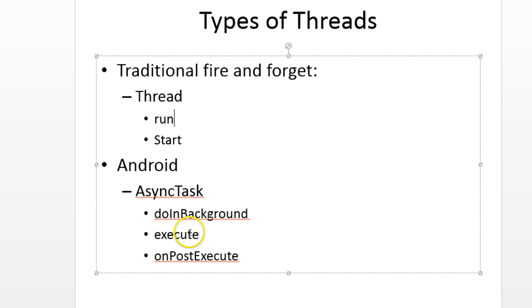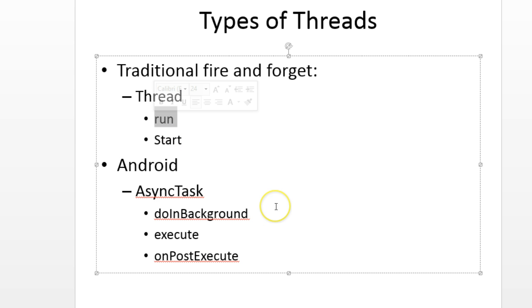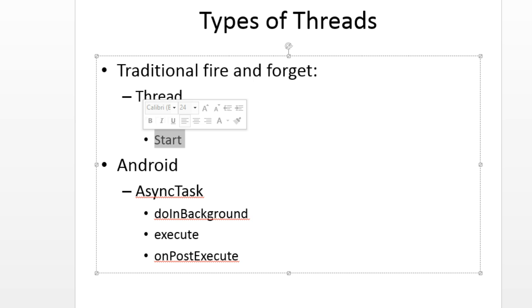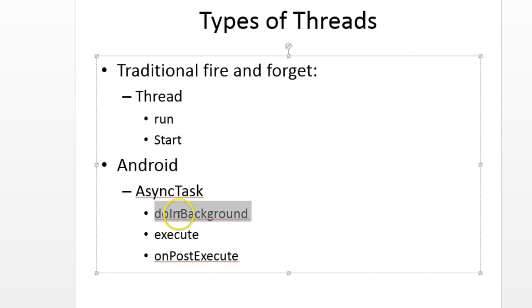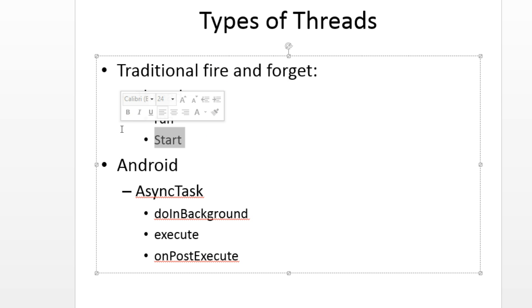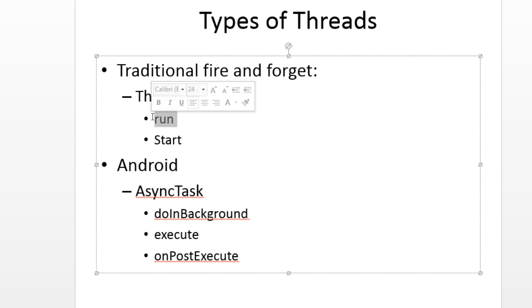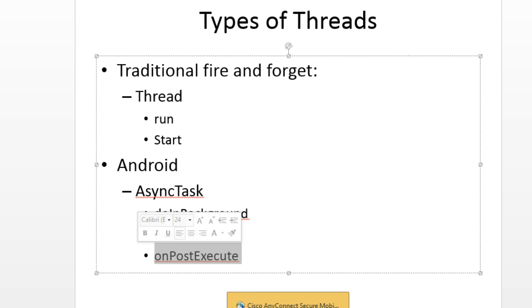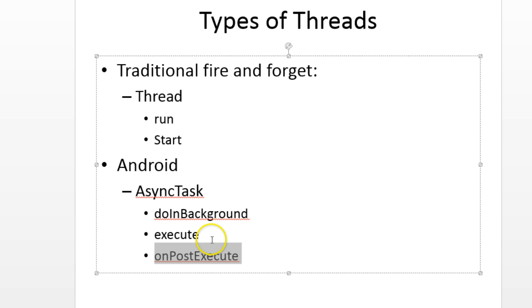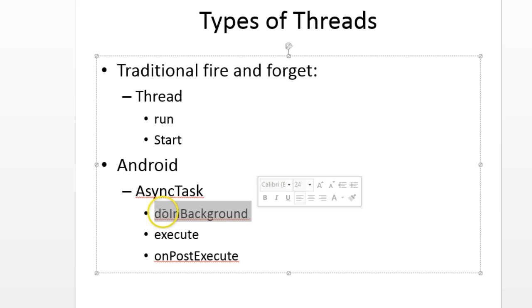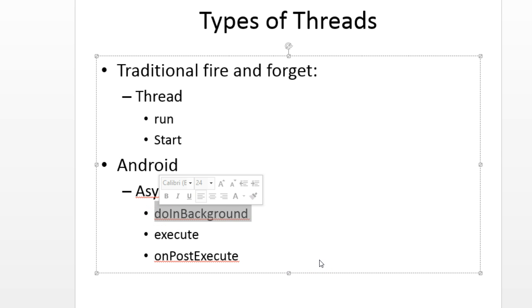Async task, do in background, execute, on post execute. We will take a look at the purposes of those different methods when we look at the async task. But to put it simply, if you have used a traditional thread before, the do in background method of async task is similar to the run method. This is the method that has the logic that will run on a separate thread. The execute method is similar to the start method. That starts a new thread, or in other words, starts a new process, and then it's going to run the do in background method on that new thread. In the case of start, I'm going to start a new process and then execute the run method in that new thread or in that new process. On post execute is called on the UI thread once do in background finishes. So this gives us a chance to take the information that we got in the separate thread and merge it into our user interface.